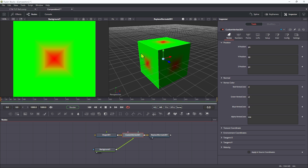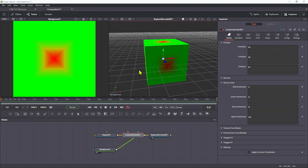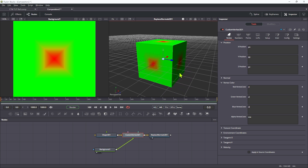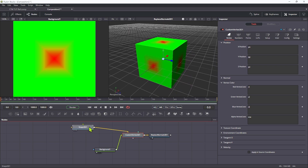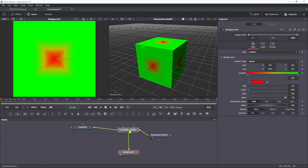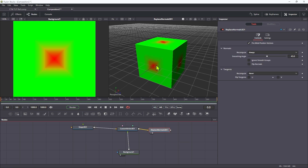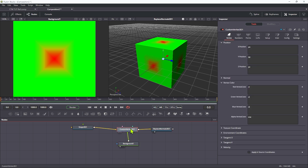Looking at the replace normals we can see those colours mapped onto the cube — not very interesting. But what we're actually going to be doing is using those colours to drive the displacement of the cube. When I say displacement, what we'll be doing with this custom vertex tool is affecting the positions, which is essentially displacement — a fancy version of what the 3D displace tool does, but with a lot more control.